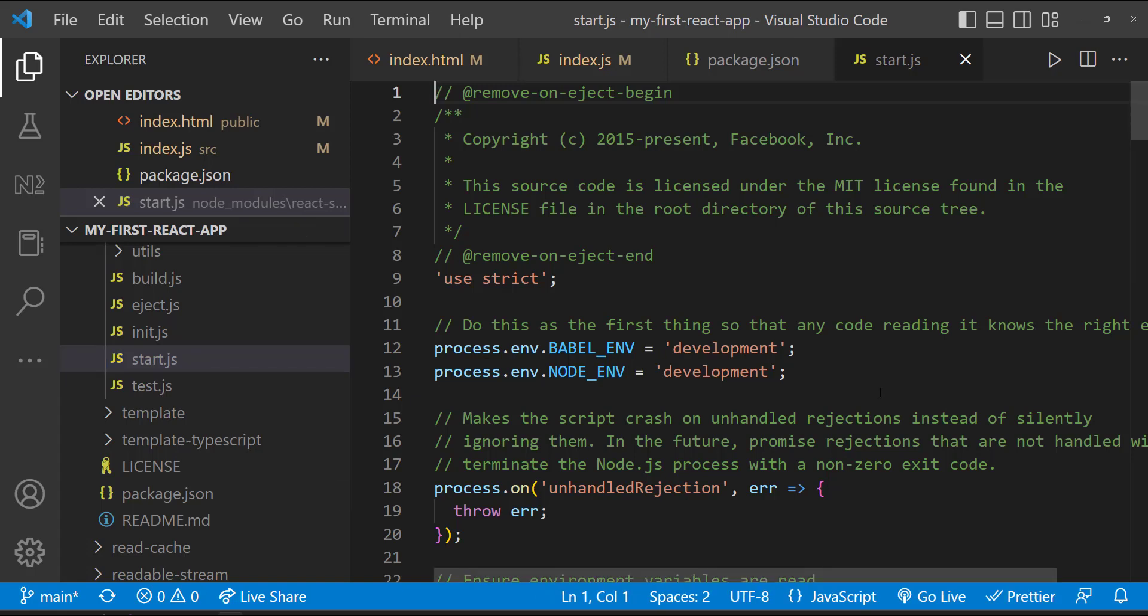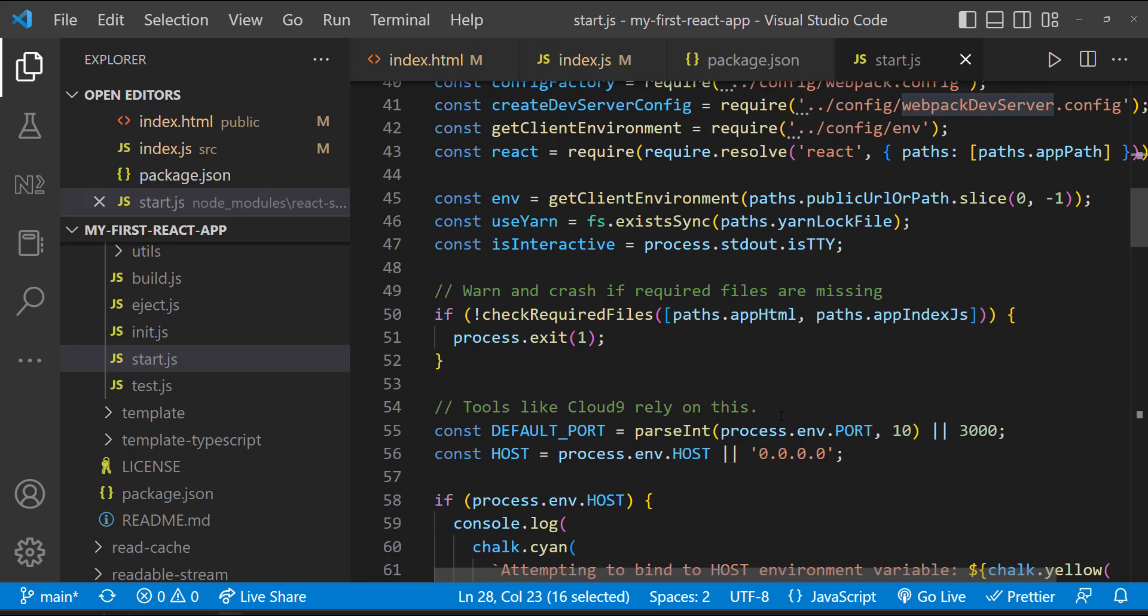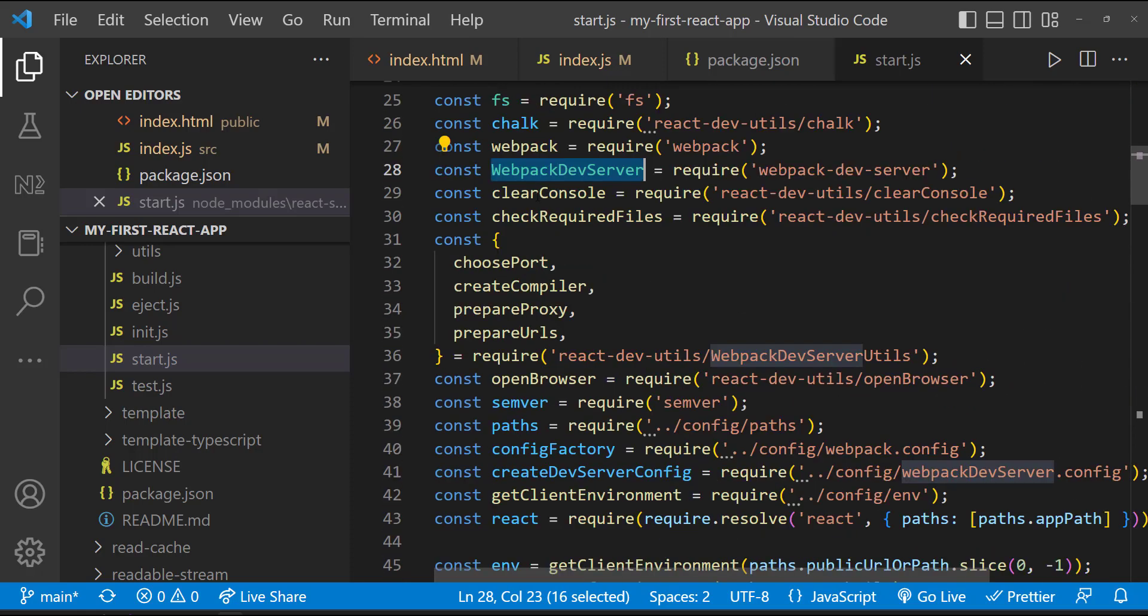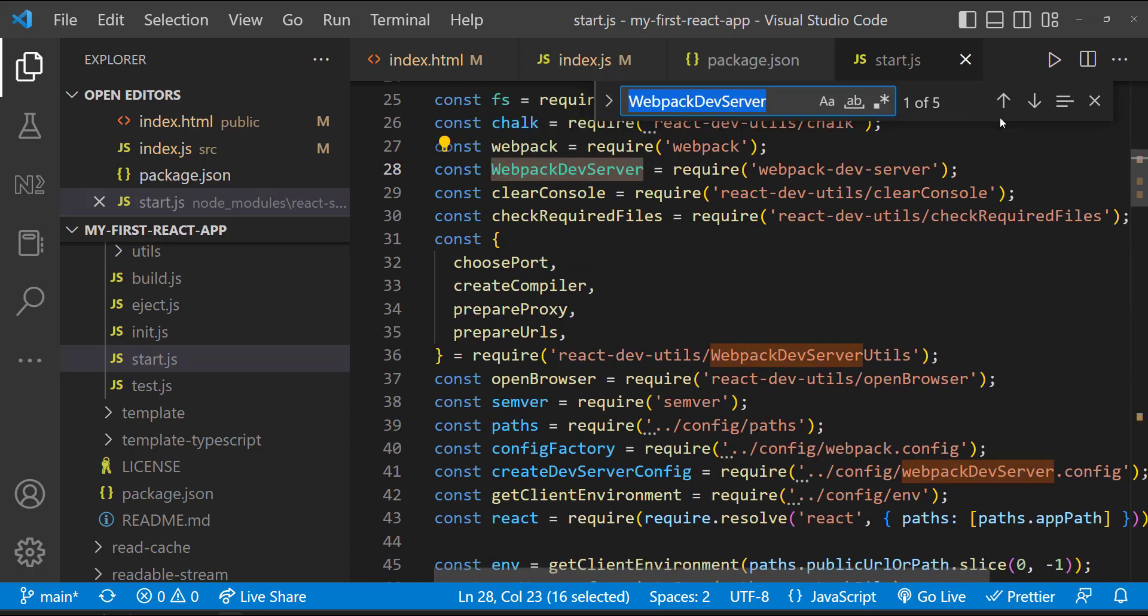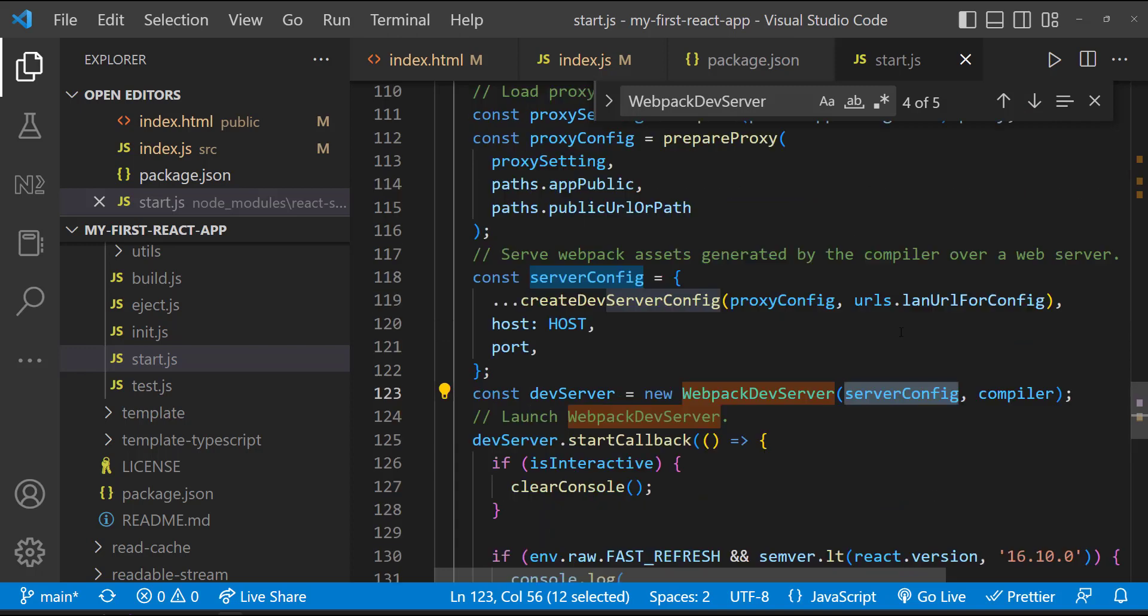So by invoking the npm start command, we are indirectly running this start.js. Here we are starting a webpack dev server in default port 3000. And to this webpack dev server, we are passing this config file.